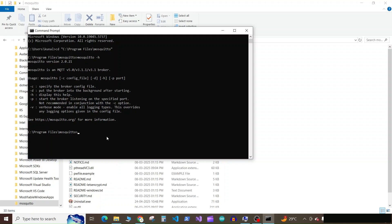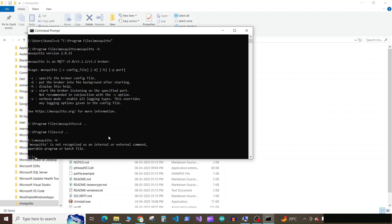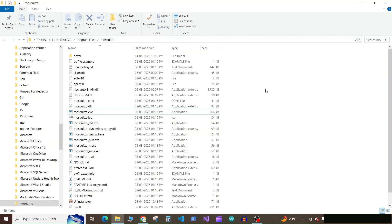Now the Mosquito is not globally available. For example, you go to any other directory out of your Mosquito directory and if you run the same command, it will not run because the Mosquito is not globally available.